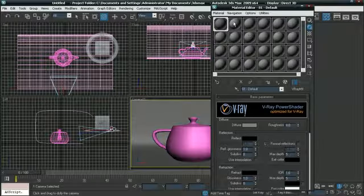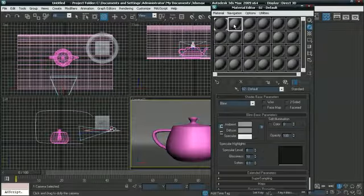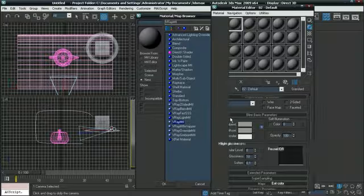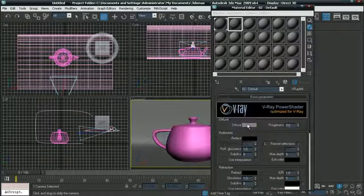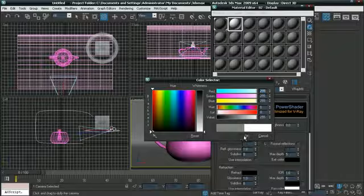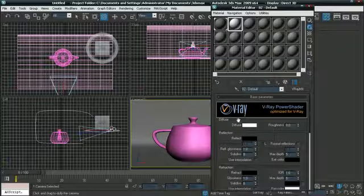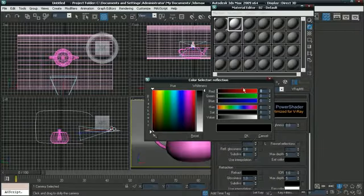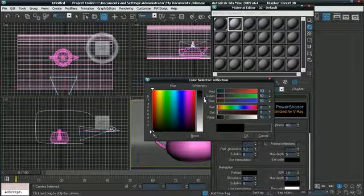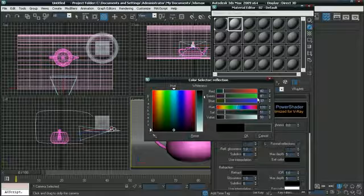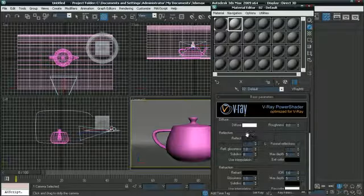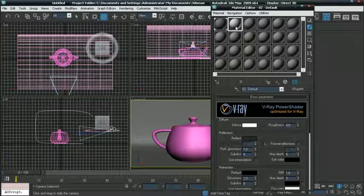And make a new V-Ray Material. Make the diffuse color pure white. And reflect 50, 50, 50, 50. That should do. I think we can do even 40. 50 is a little bit high. Click OK. Now add it to your teapot.